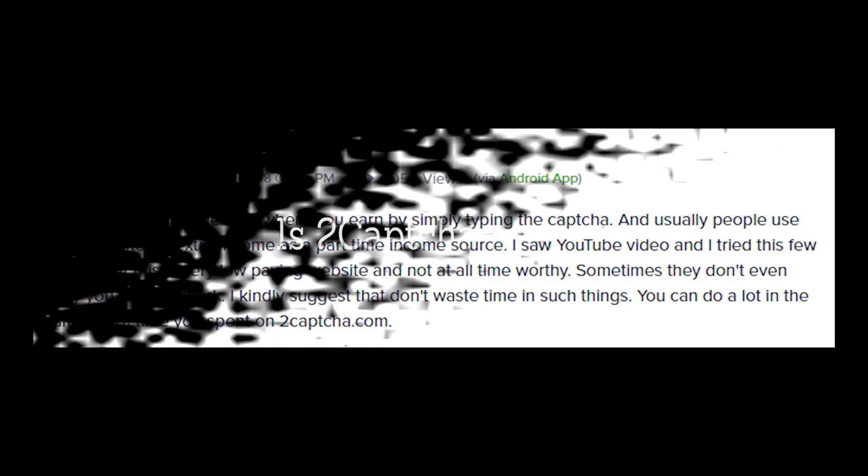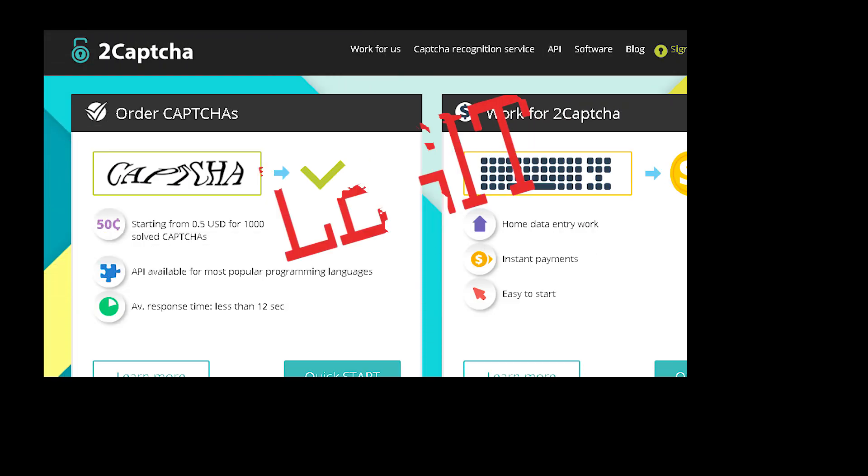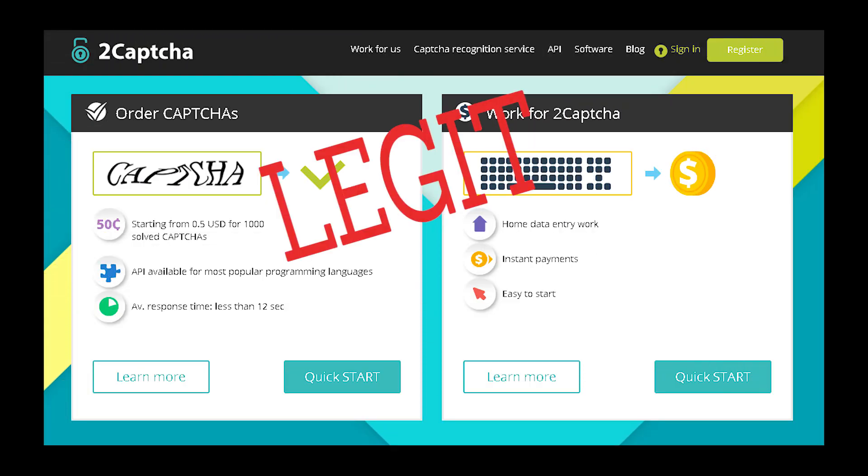So for the final question, is 2Captcha legit? Yes, 2Captcha is legit and there are several payment proofs from members. However, the earning potential and the hard work it requires is a huge turnoff. You might be able to earn around $1 to $2 per day, but you need to stay glued to your computer the whole day.